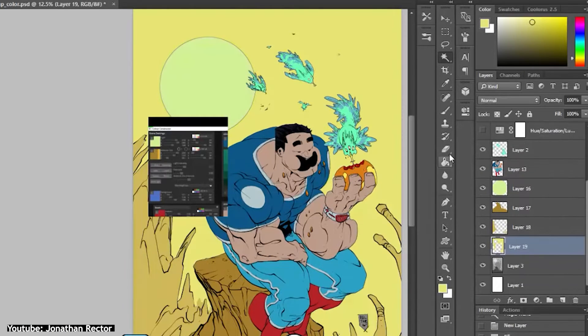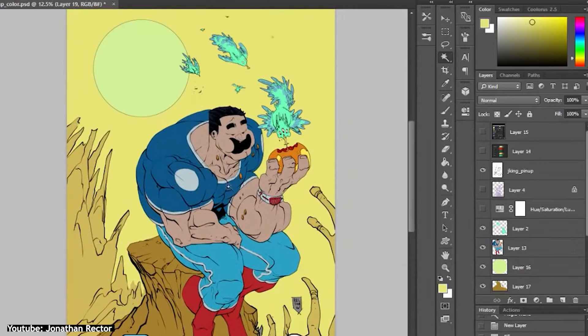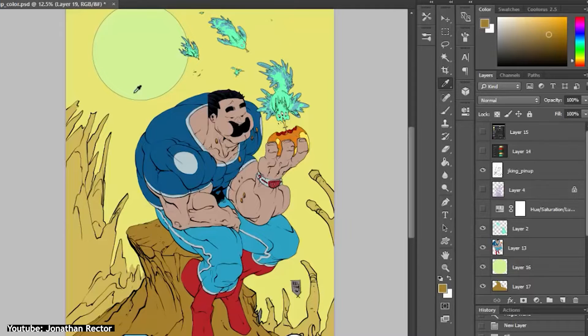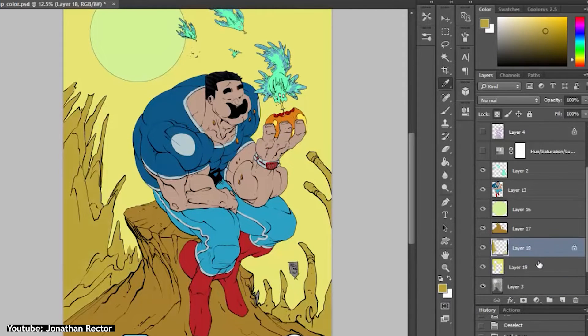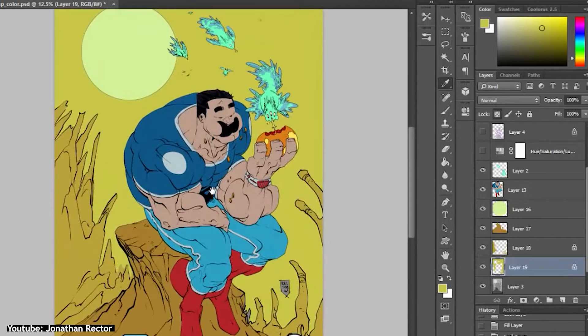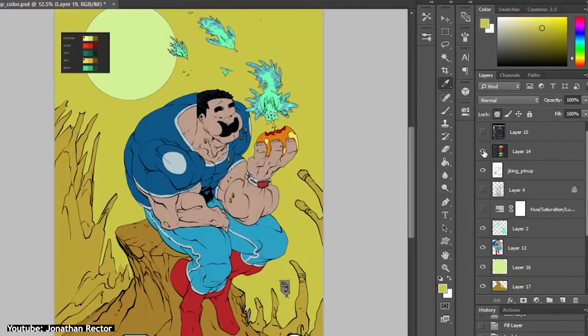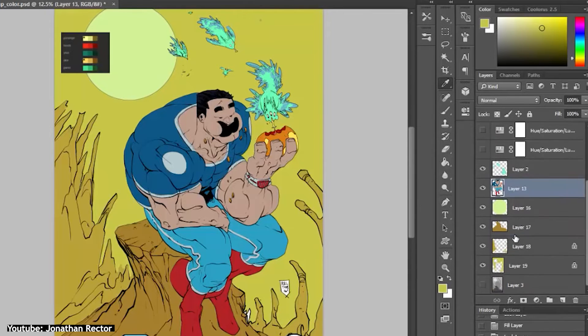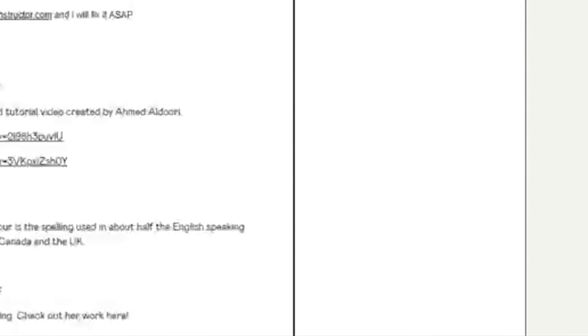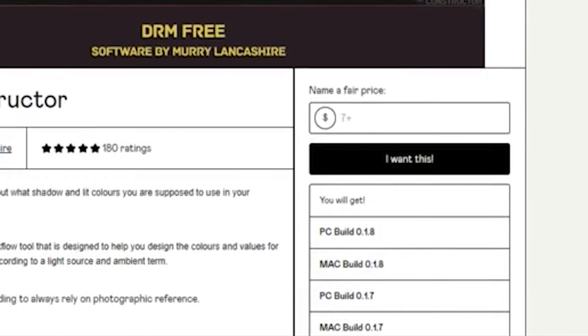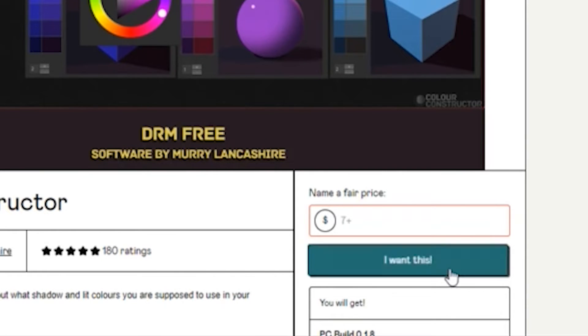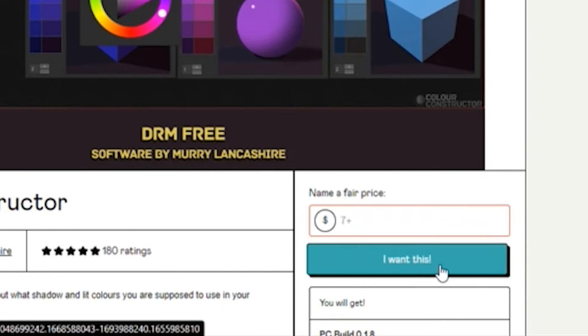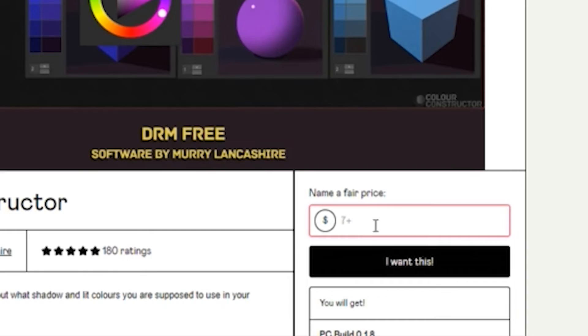It can be quite the time saver if you rely on colors in your animations. You don't have to spend hours looking for a reference for a specific lighting situation. Color Constructor costs $7 US dollars, which is a great price for such a great tool. But you can also name your price for it.